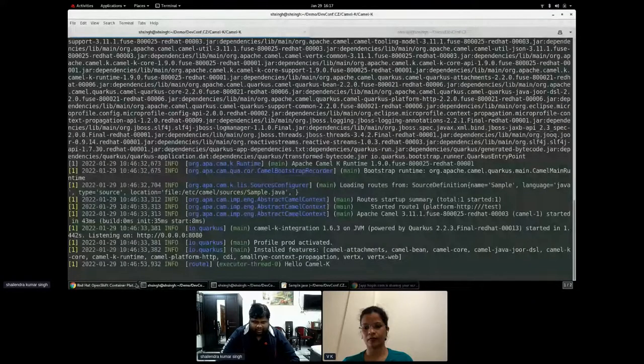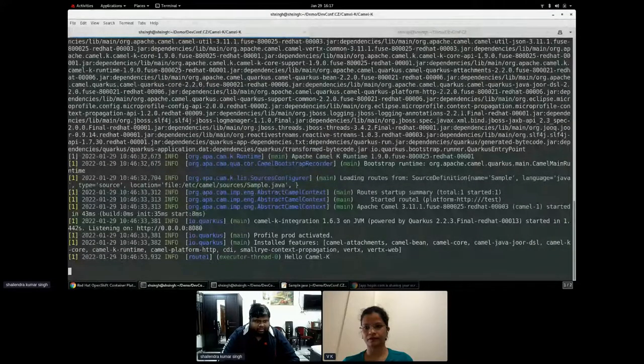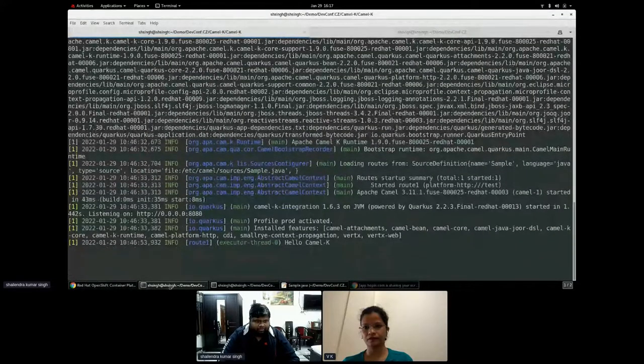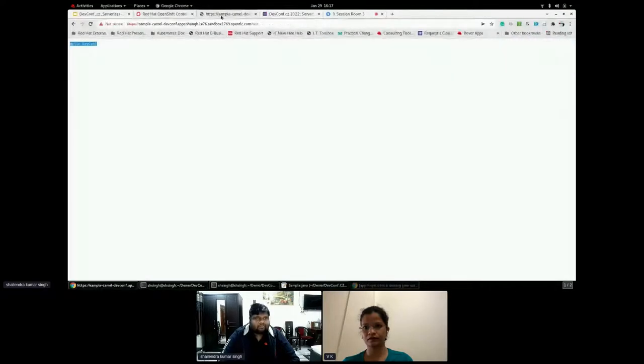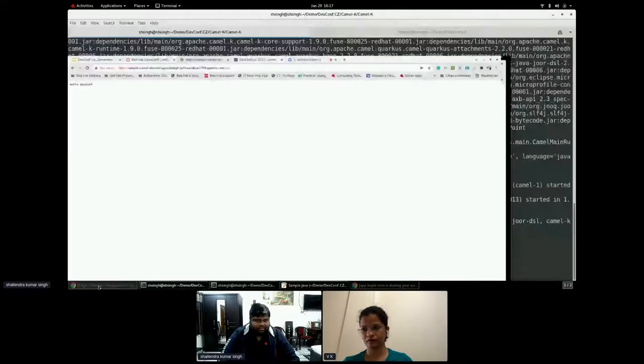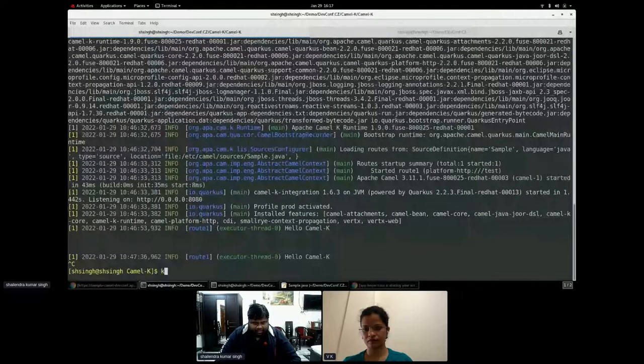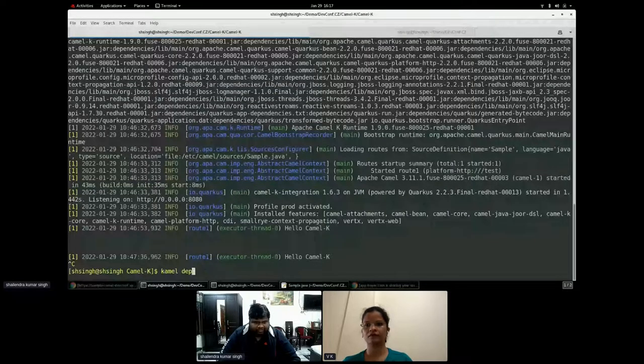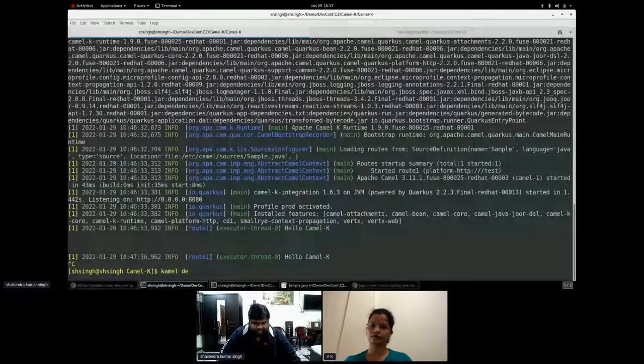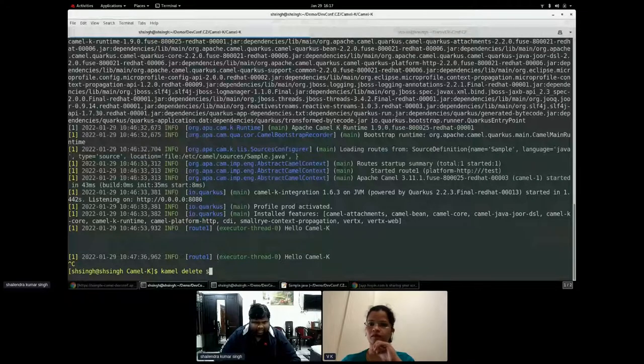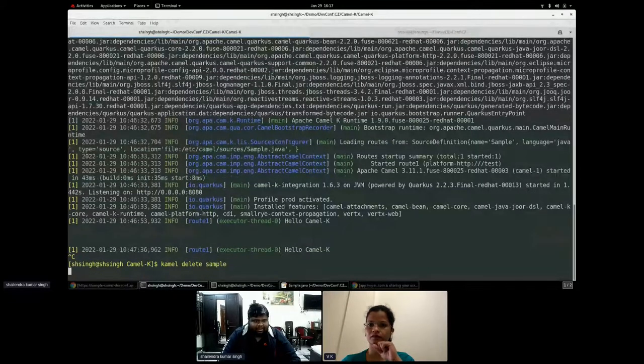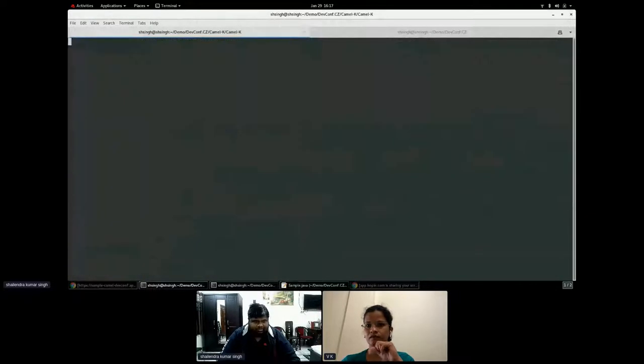And as soon as I try to hit something, the logs will get printed. Let's see that. And if I will refresh again. Yes. I can see. Hello, Camel K. And if I have to delete also, it's very simple to delete all those things, all those integration and I can just delete in one line and I can just say camel delete the sample. That's all I have to say.